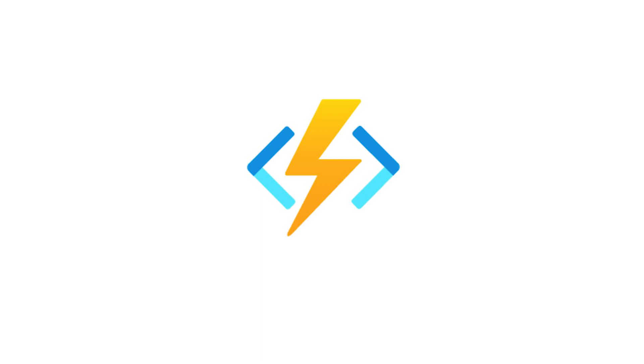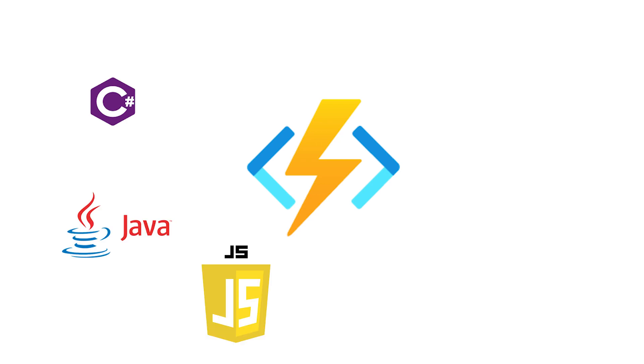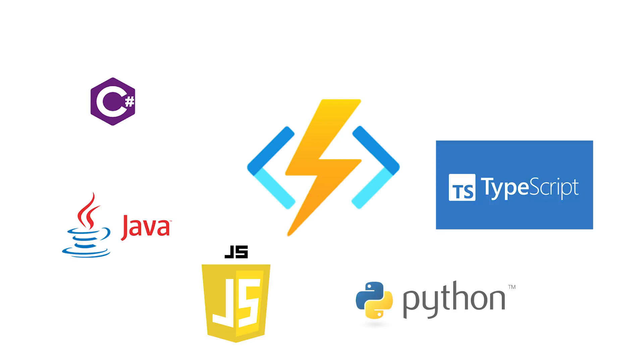It enables the integration scenarios with many Azure services, such as Azure Service Bus, Event Grid, Cosmos DB, Azure SQL, etc. It supports multiple programming languages, such as C#, Java, JavaScript, Python, TypeScript, PowerShell, etc.